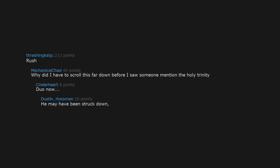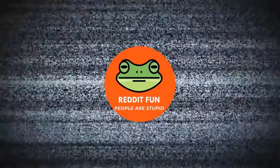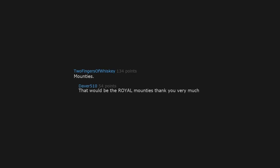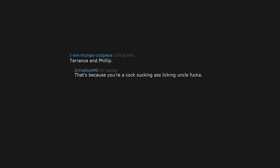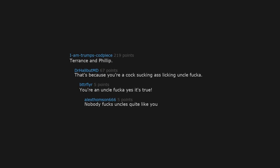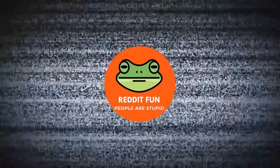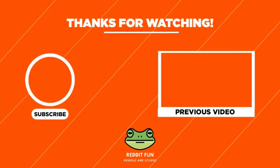He may have been struck down, but now he is more powerful than you could possibly imagine. Mountains. That would be the Royal Mountains, thank you very much. Terrence and Phillip. That's because you're a cock-sucking, ass-licking uncle fucker. You're an uncle fucker. Yes, it's true. Nobody fucks uncles quite like you. Hey, thanks.